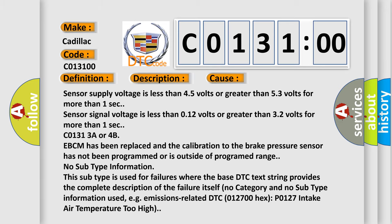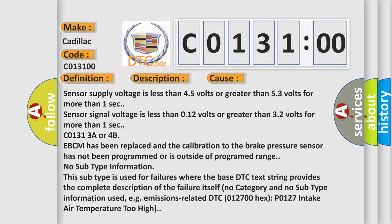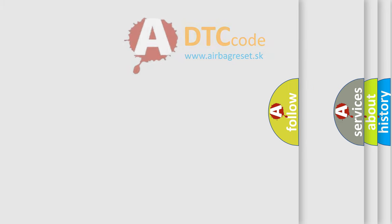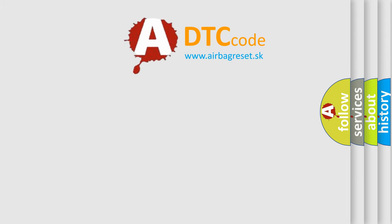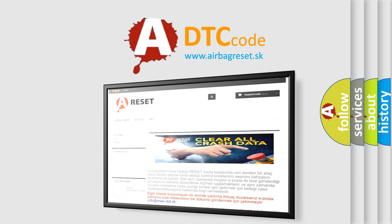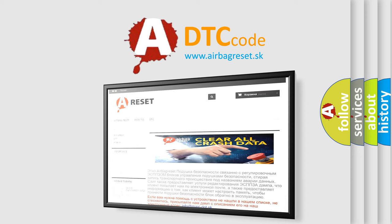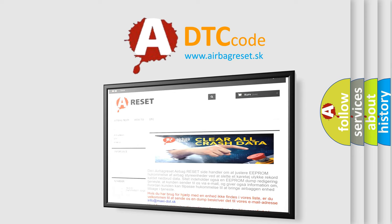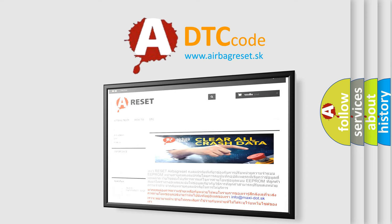The Airbag Reset website aims to provide information in 52 languages. Thank you for your attention and stay tuned for the next video.